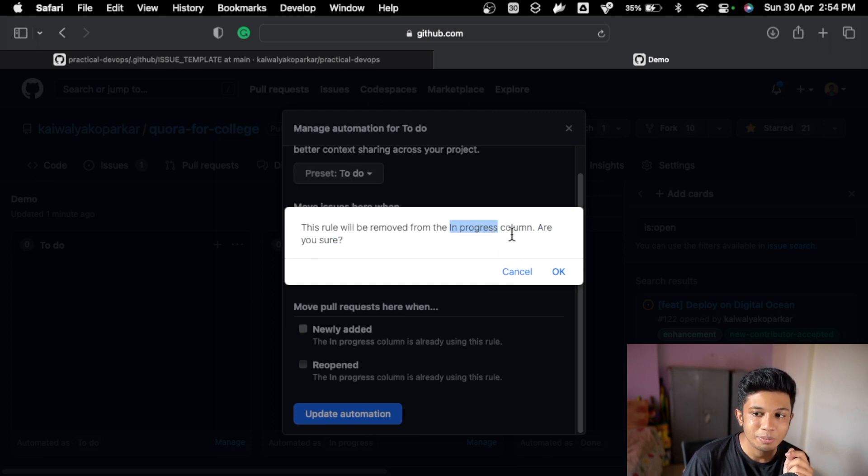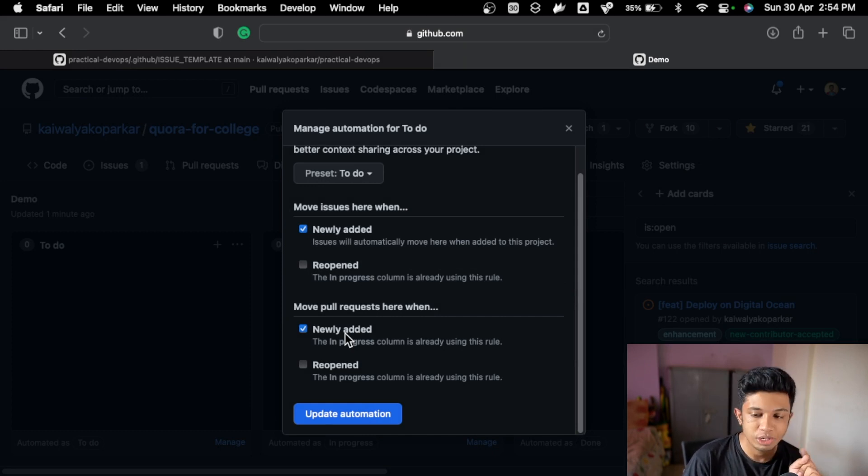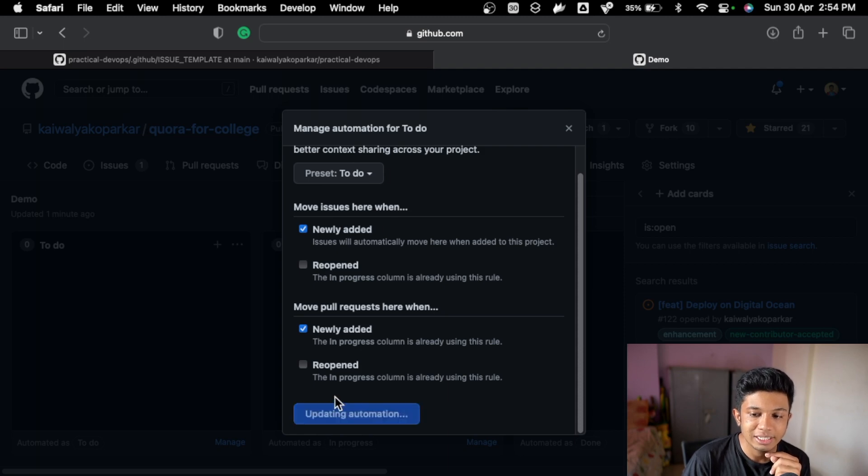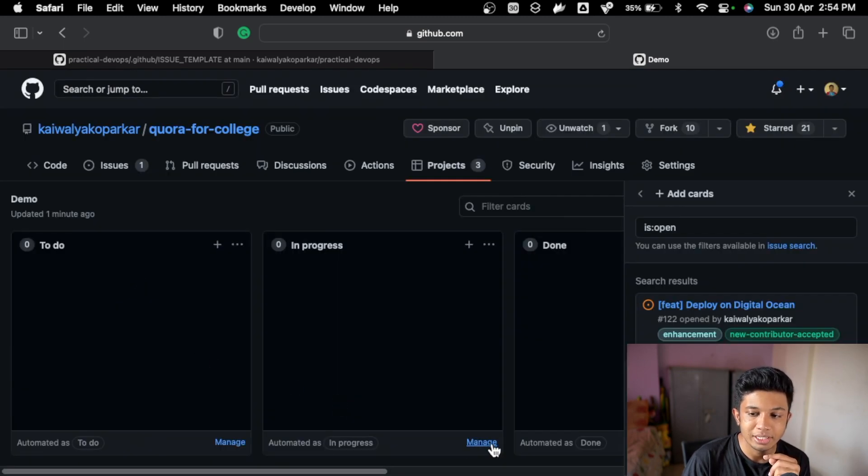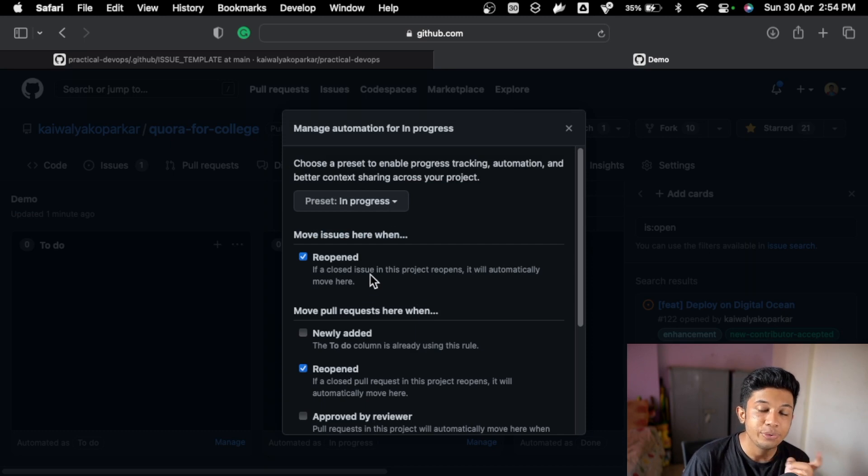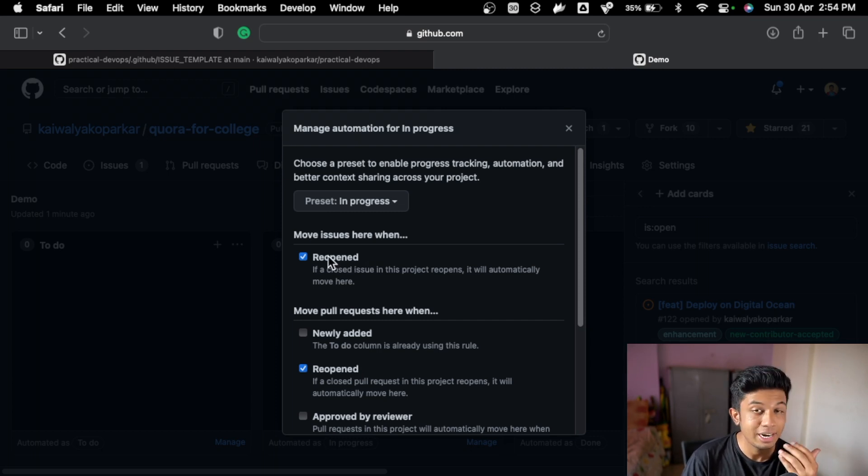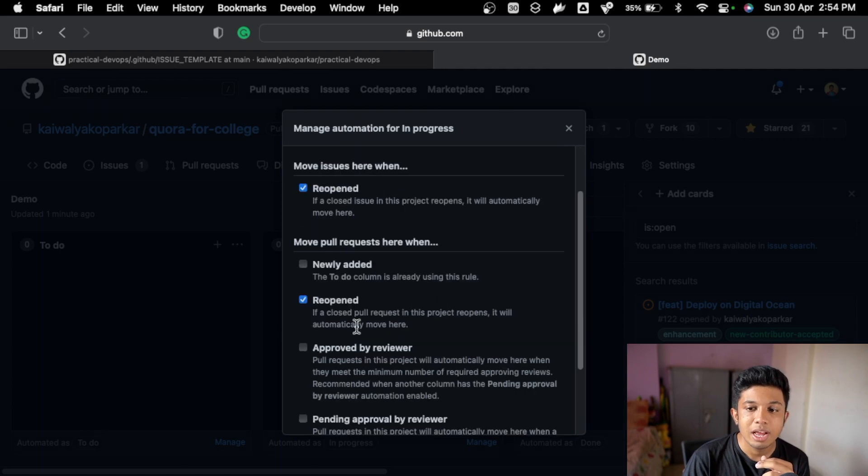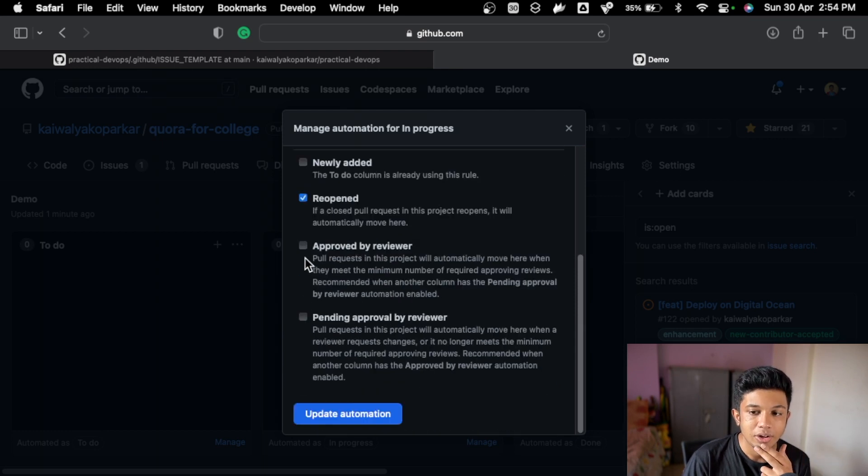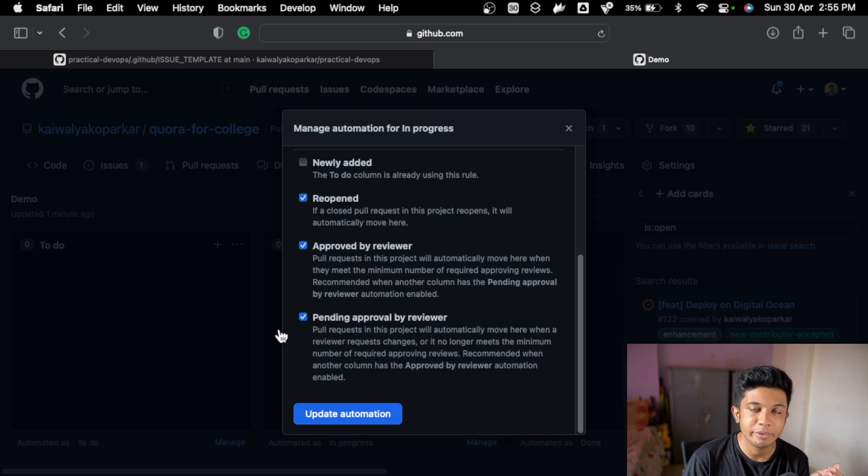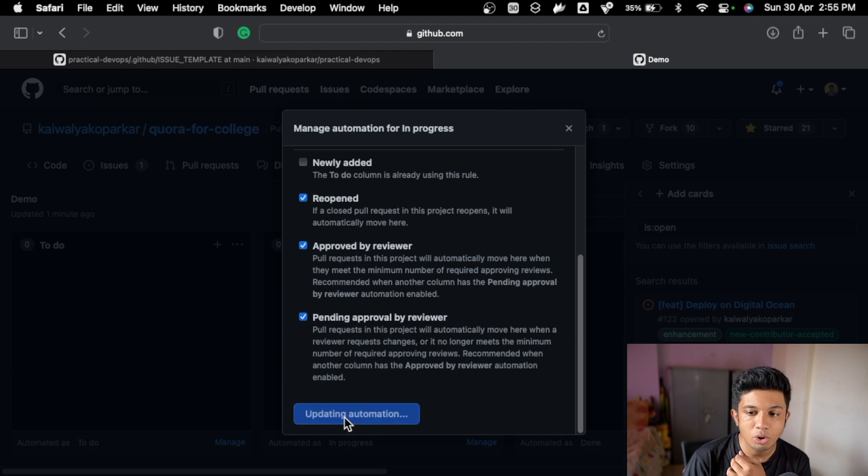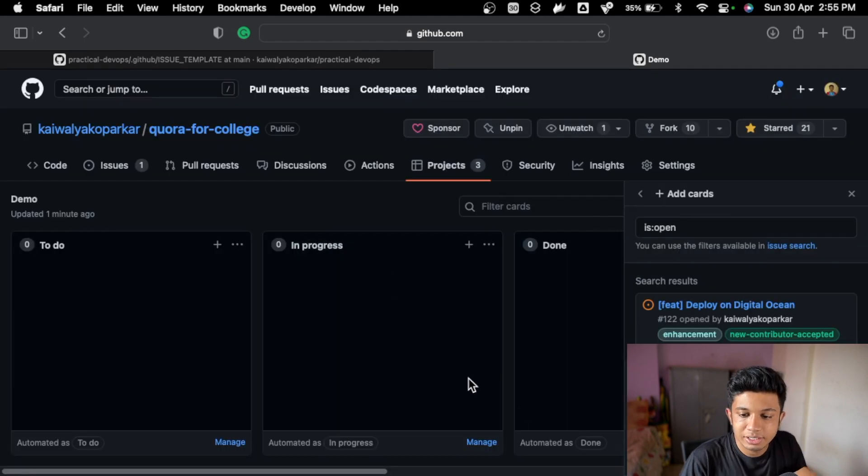Do you want to do that? Yes, we can do that. So whenever new pull request will be created, it will be moved to to-do list. After that, let's update automation. Then let's go to in progress. When the issue is reopened, it will go to in progress, which is okay. If you don't want that, just remove the reopened one. Then pull request is there when it is reopened. If it's approved by reviewer, add there. If it's pending approval from reviewer, added there. We can update the automation and it's done.